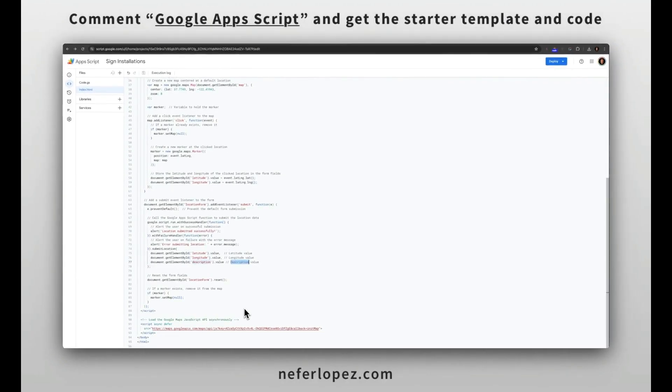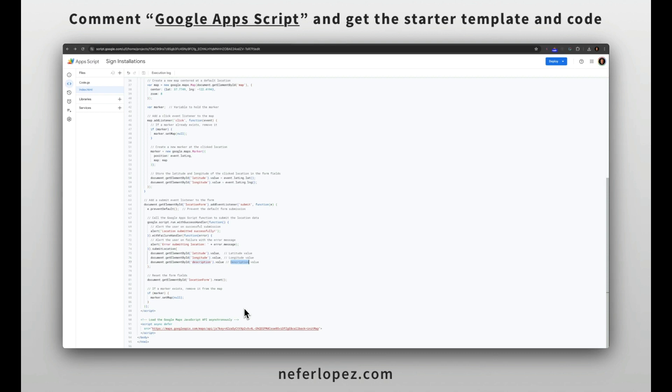By the way, to get your API key, you'll need to go to your Google Cloud Console. From there, you'll enable the Google Maps JavaScript API.